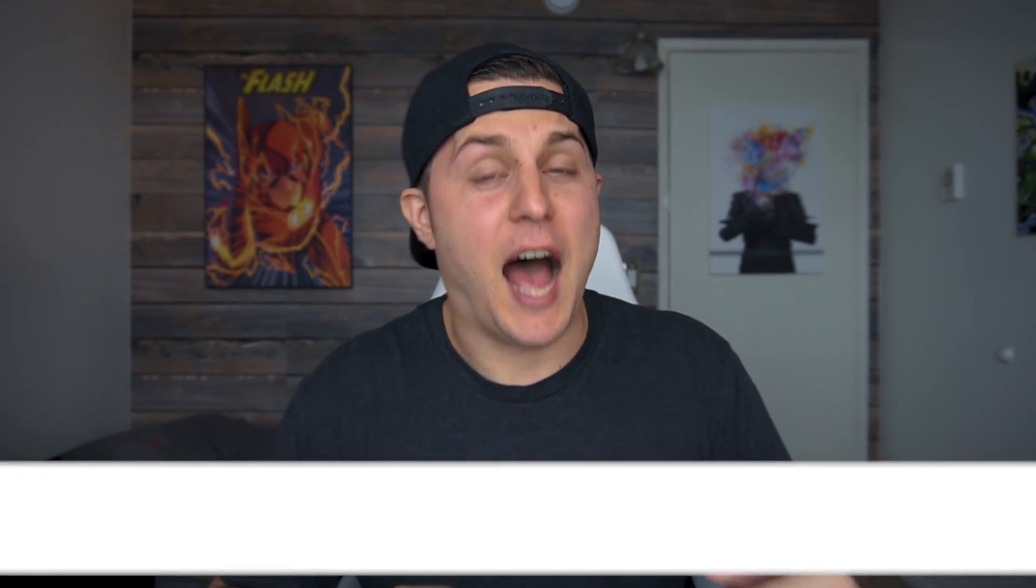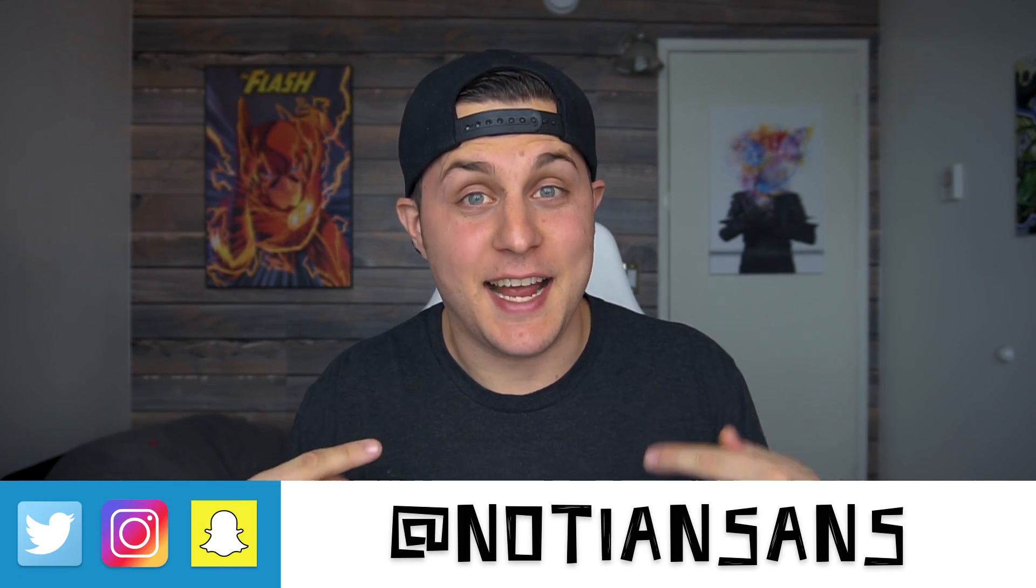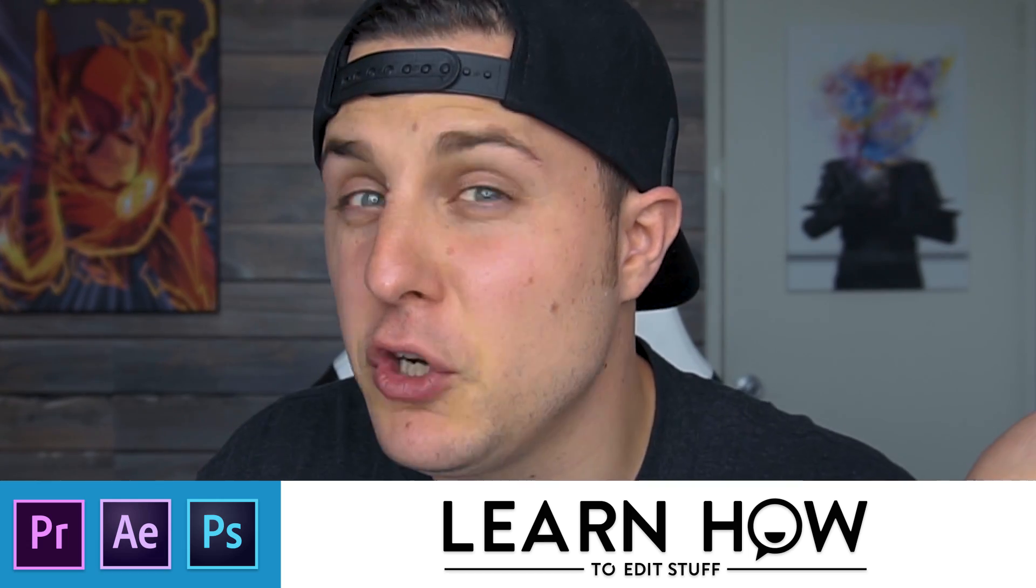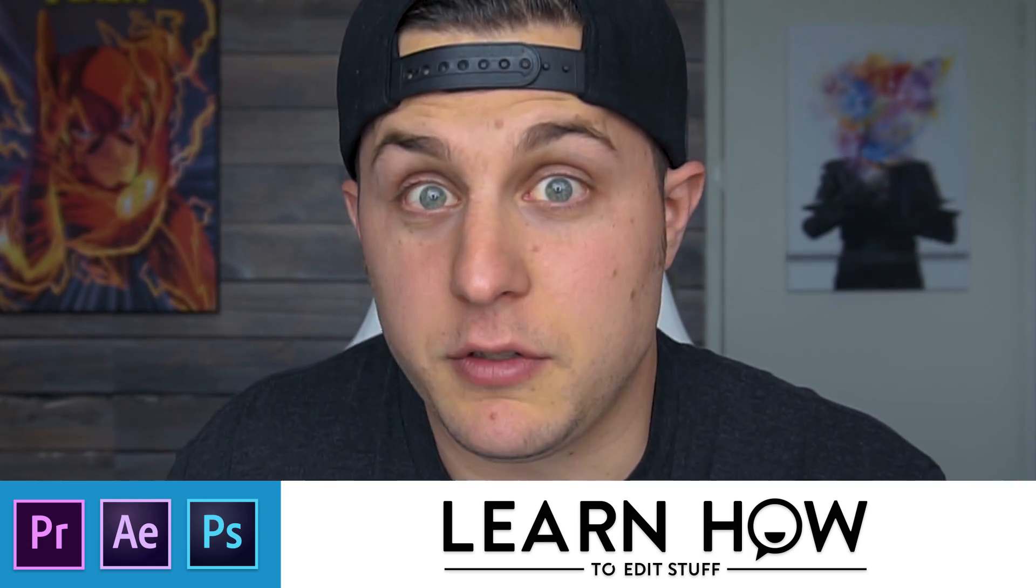Oh, hey, you. I, of course, am Naughty in Sans, and this, of course, is learn how to edit stuff. Maybe your favorite place for Adobe tutorials. Haircut still looks great.